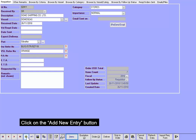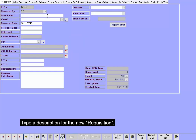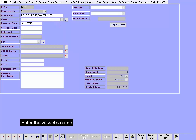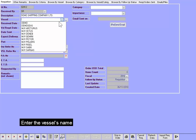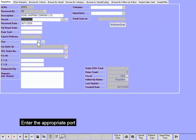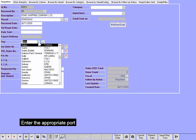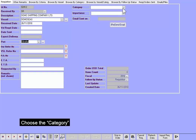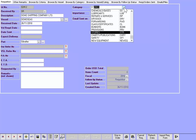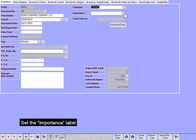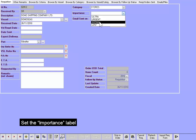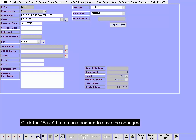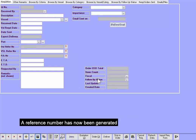Click on the Add New Entry button. Type in a description for the new requisition. Enter the vessel's name. Enter the appropriate port. Choose the category. Set the importance level. Click the Save button and confirm to save the changes.